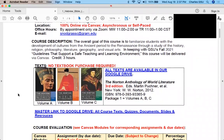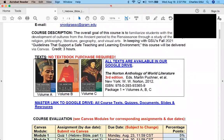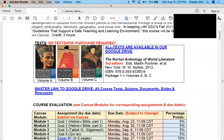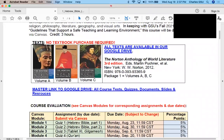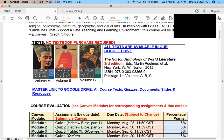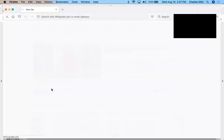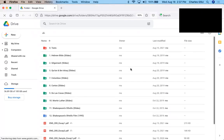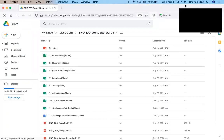As you can see in the syllabus that is already in Canvas, there is no textbook purchase required because I have already provided the links to the readings for you. If you click either one of these links — the text link or the master link — what you will see is the entire set of slides and folders for this course, inside of Google Drive.